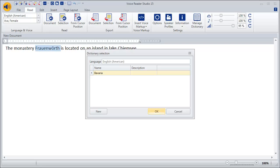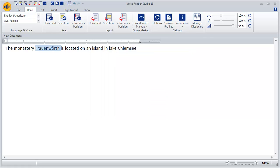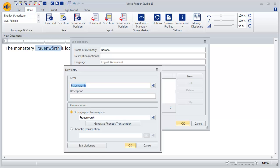Determine the dictionary in which the word Frauenwerd should be included. Then listen to the word once again. Therefore click on the loudspeaker right under Pronunciation, Orthographic Transcription.